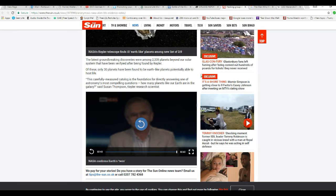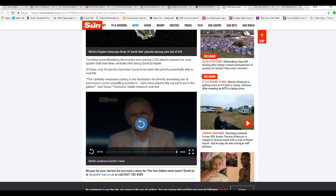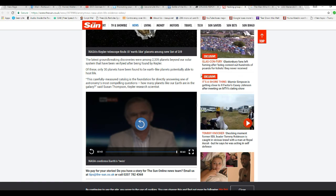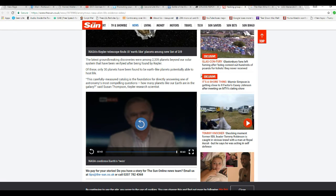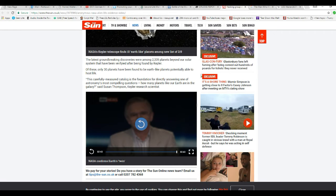This carefully measured catalog is the foundation for directly answering one of astronomy's most compelling questions. How many planets like Earth are there in our galaxy? Says Susan Thompson, Kepler's research scientist.